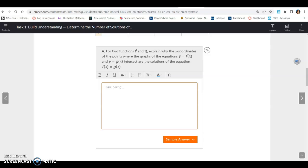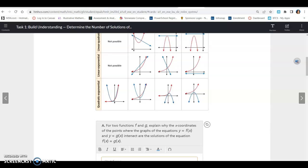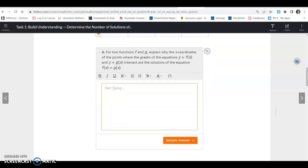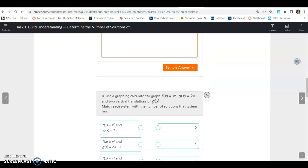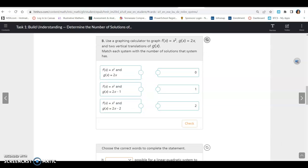For two functions f and g, the x-coordinates of the points where the graphs of y = f(x) and y = g(x) intersect are the solutions of the equation f(x) = g(x). If you subtract one equation from the other and get zero, that's an intersection point. Visually, where the graphs intersect, both equations share the same point — meaning it's a solution to each equation and therefore a solution to the system.